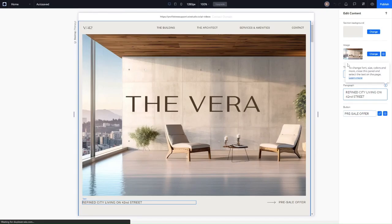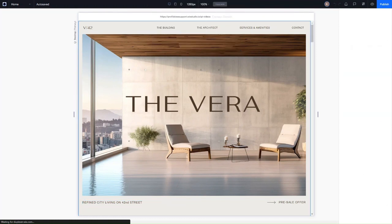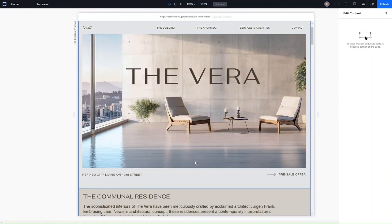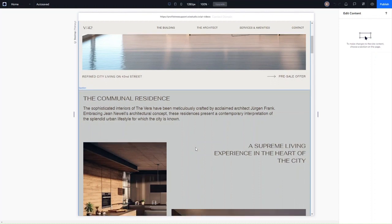When you open your website in edit mode, it's going to look something like this. You're going to have your website in the middle, and then you're going to have the section on the right to actually edit your content and make edits to the website. For example, if I wanted to edit a section, I just click into the section and on the right-hand side it'll show me what edits I can make in terms of color, content, and images.